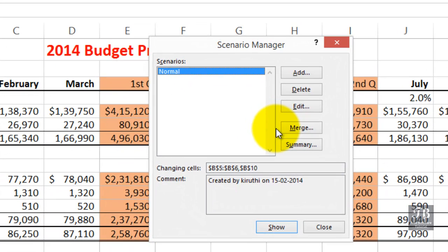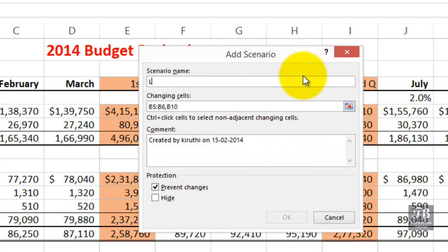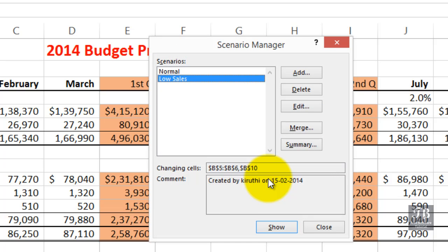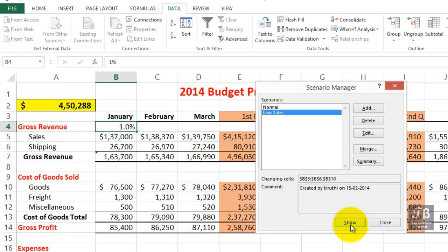Let's add a new scenario and call it Low Sales. It's prompting us with the same cells to be changed, and this time we will change them. We'll change the $137,000 to $130,000, and our shipping income from $26,700 down to $25,000. We won't change the cost of goods since we're calling this Low Sales. Click OK. We've now defined the Low Sales scenario. As I click Show, keep an eye on that $450,000 — that's $332,000 under our Low Sales projection.